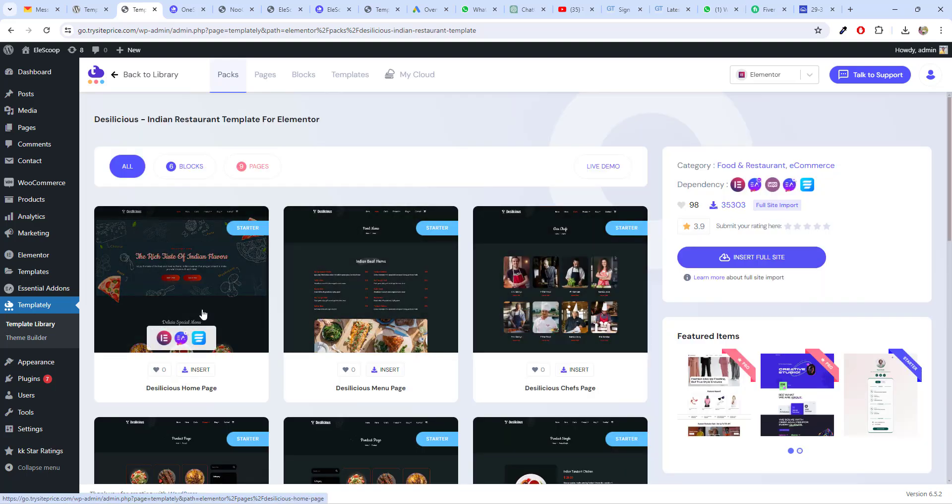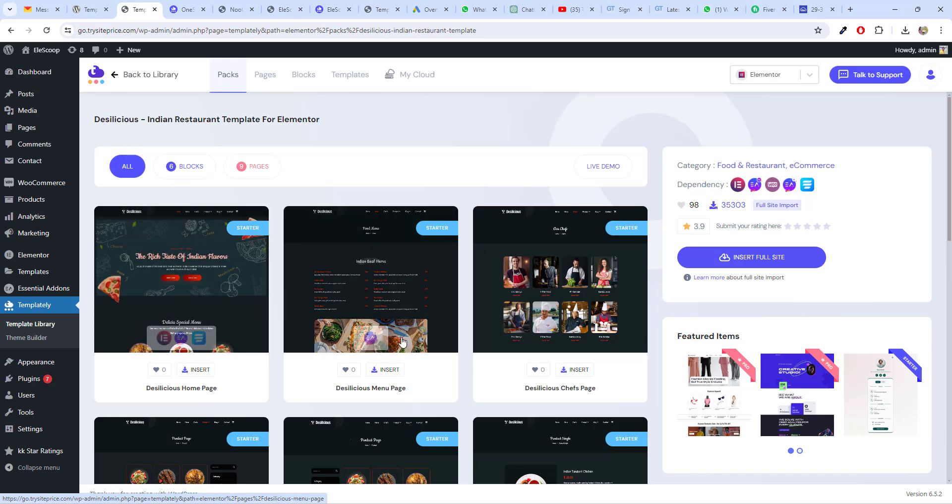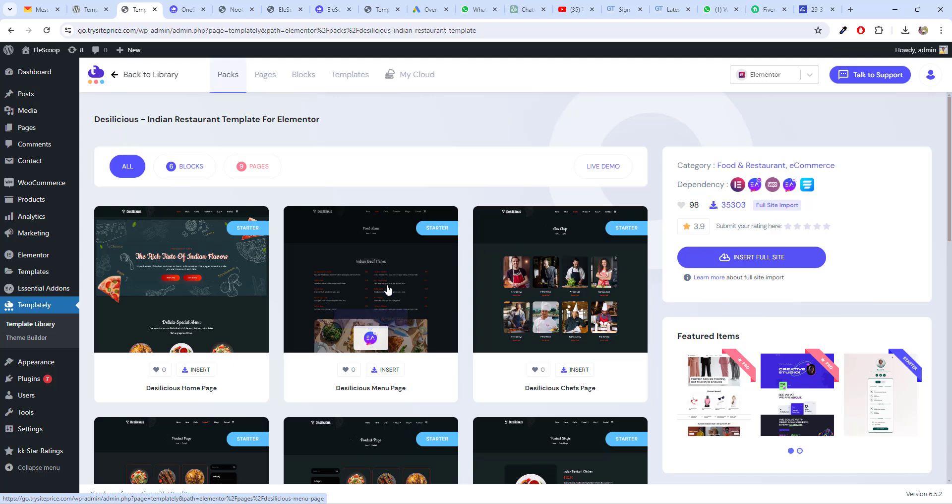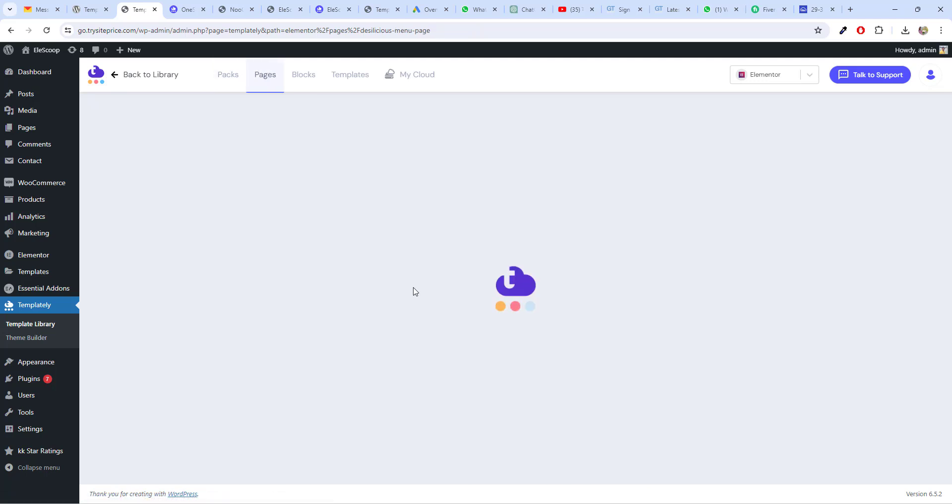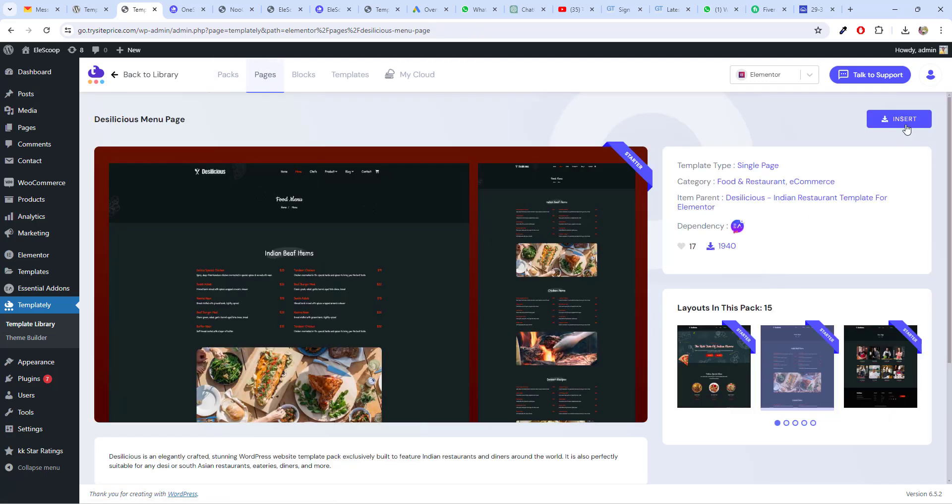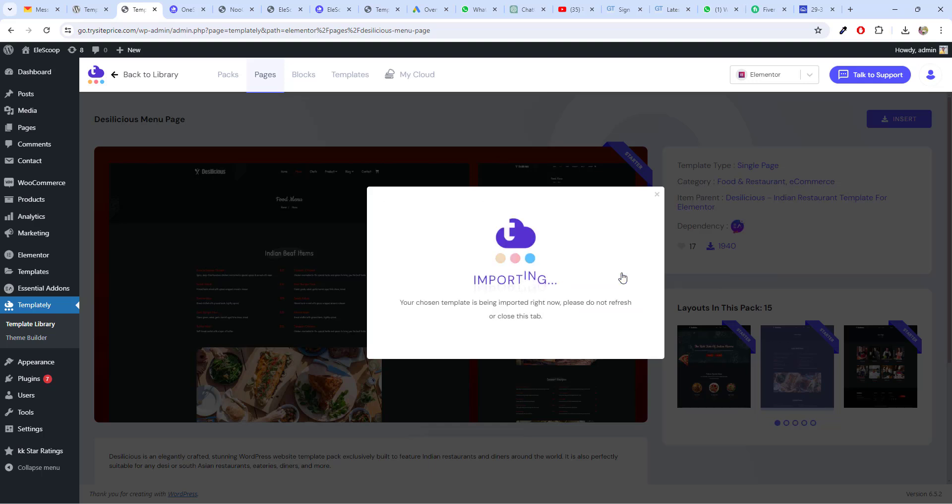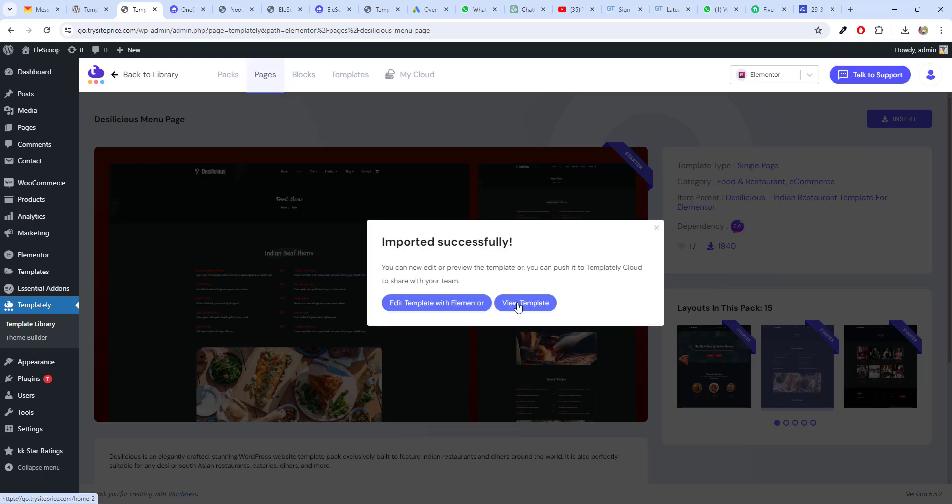I want to add only one page. I am going to choose any other page. And if you hover over the page, you will see the dependencies. For this, it requires Elementor add-ons. For this also Elementor add-ons. So, I am going to choose this page. Now, I am going to choose insert. Here you have to choose the title. Create a page. You can also import to a library. I am going to click on create a page. Home page. And you can edit template with Elementor.